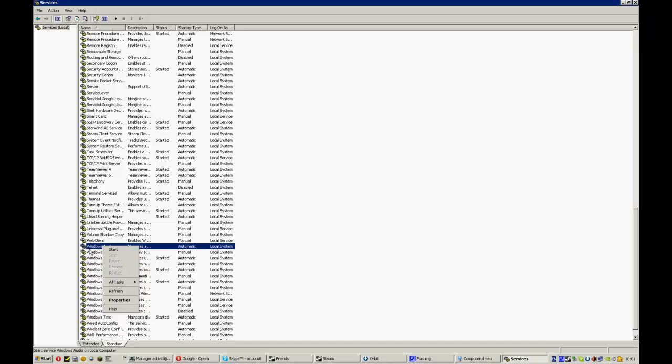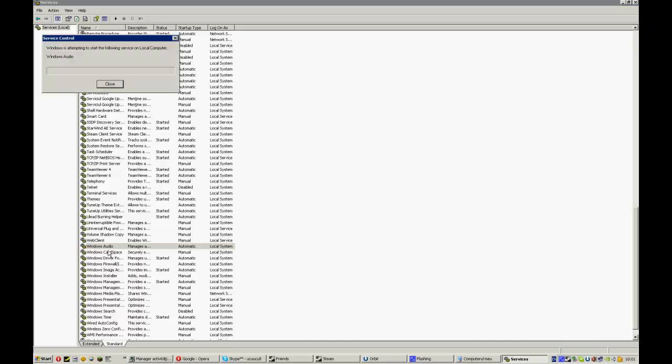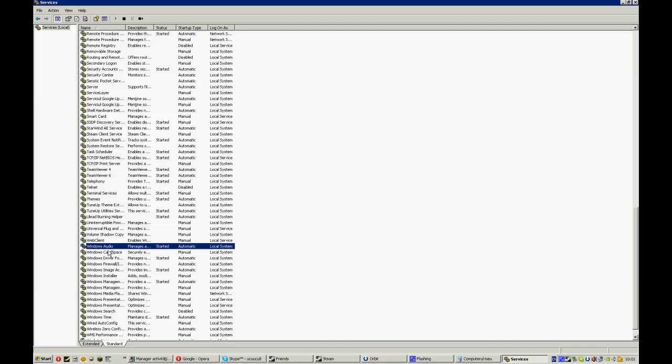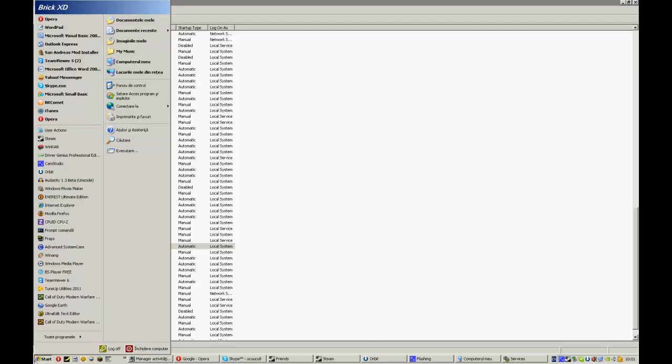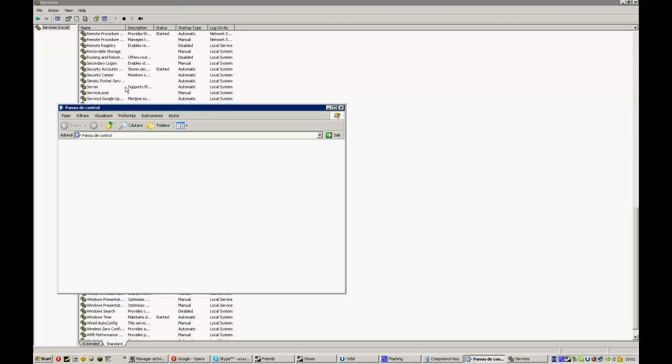You come here to Windows Audio and click start. And now you should have sound. You go here to Audio and you see here Realtek High Definition Output.